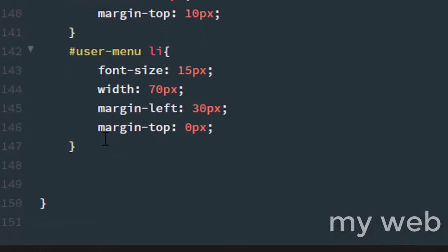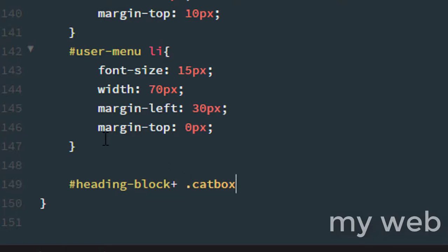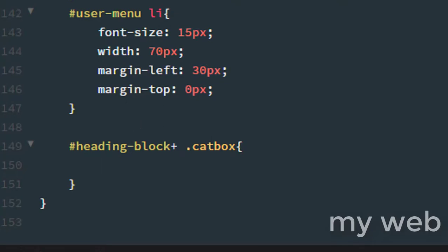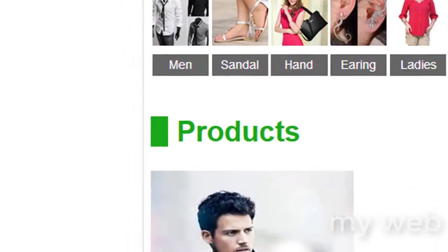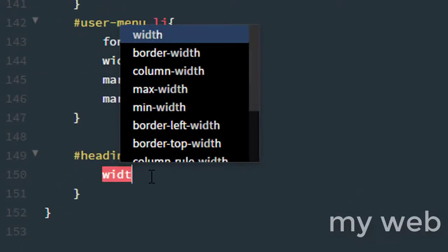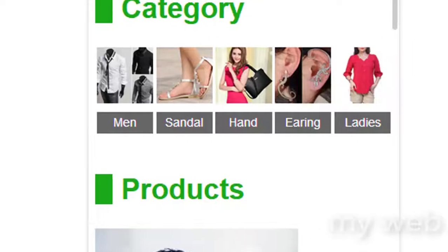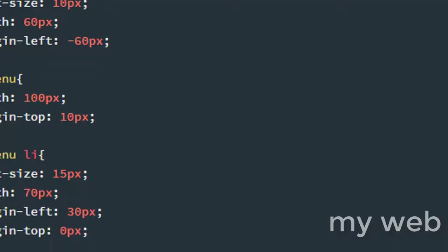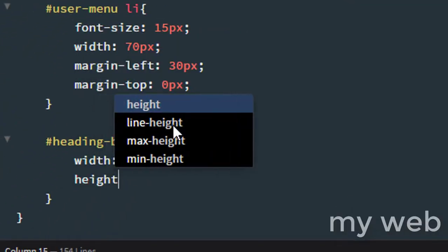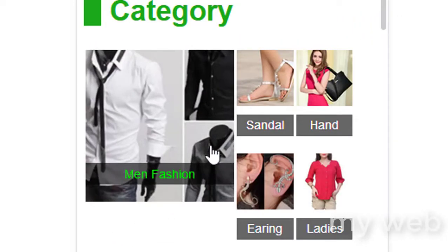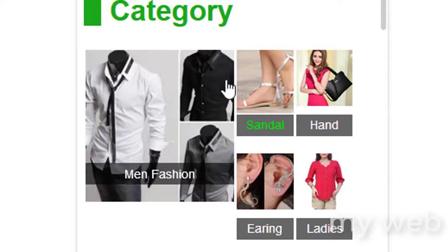In the media.css file at the 360 pixel device width breakpoint, I write 'hash heading-hyphen-block plus dot cat-box' — this targets the first cat-box. I change the width to 50% and press Ctrl+S and check the browser — refresh. Then set the height to auto, press Ctrl+S and check the browser — it's looking good.